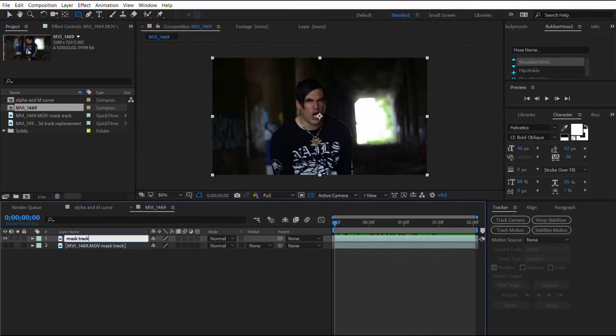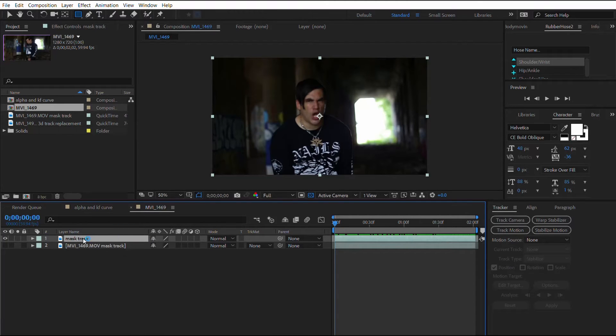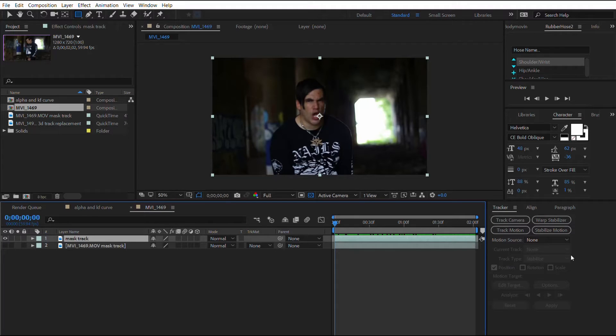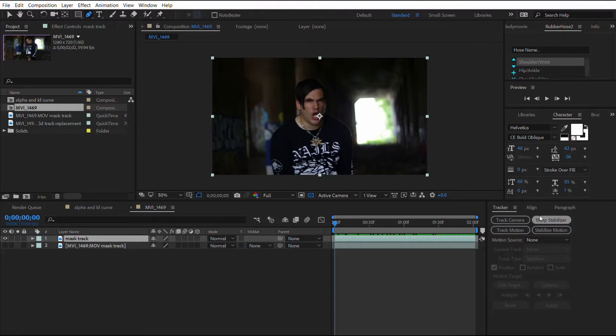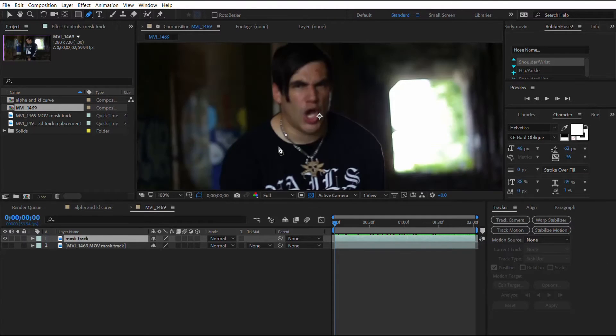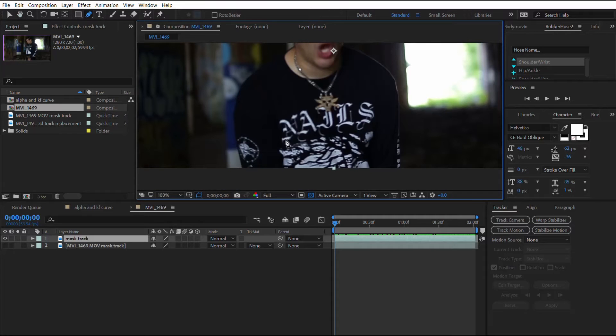The way that mask track works is you won't find it in here - that's why it's a bit of an easter egg. What you do is you select the pen tool. As soon as you create a mask it will come up with this new box.